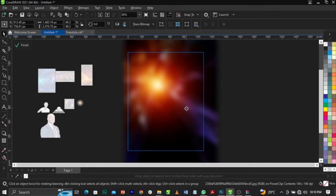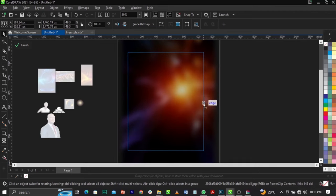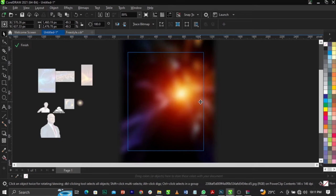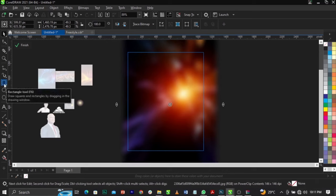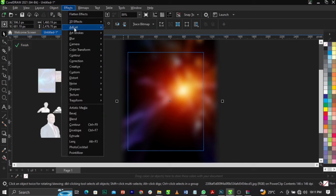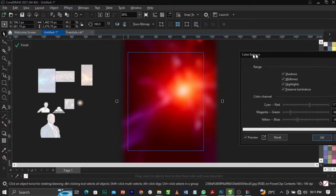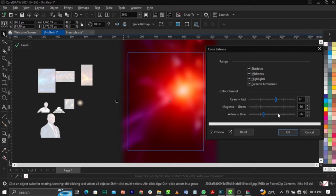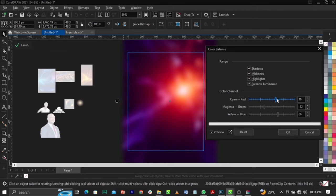Next, flip this image using the Mirror tool — horizontal. Bring it down just there. Now go to Effects, select Adjust, then Color Balance. Increase your blue color, decrease your magenta, and increase your red a little bit. The final settings will be: blue at +56, magenta at -32, and red at +22 or 24.